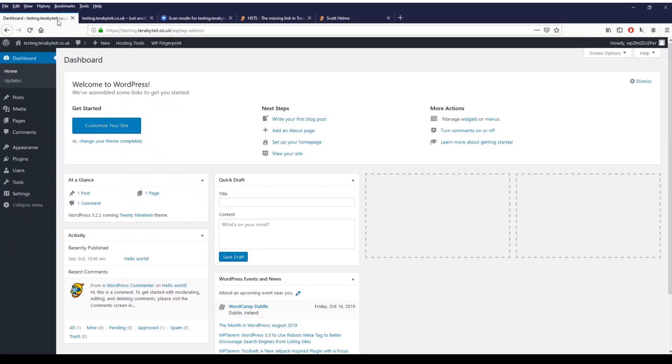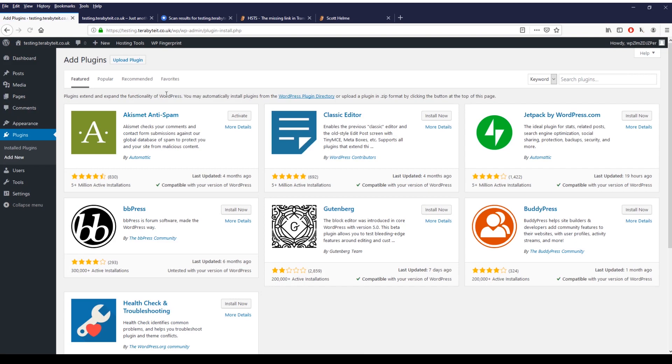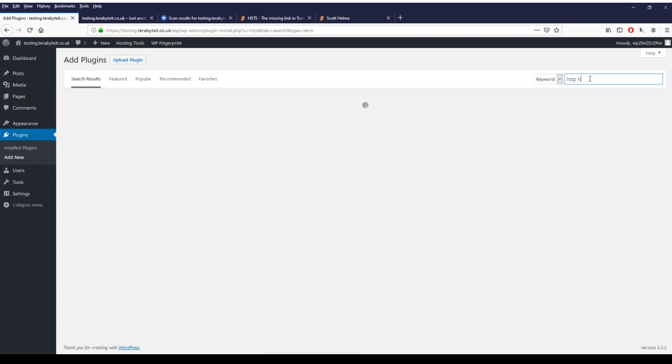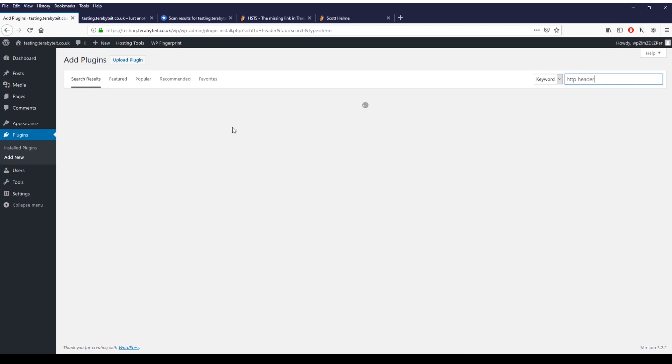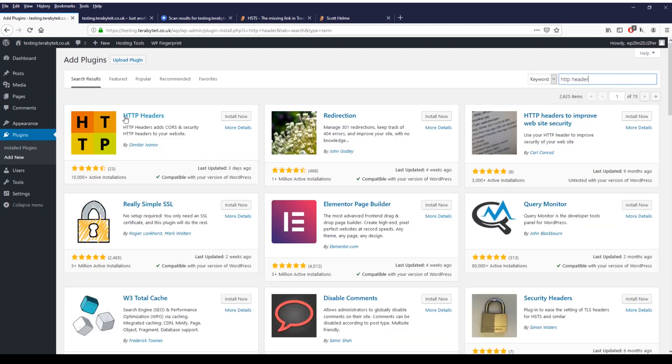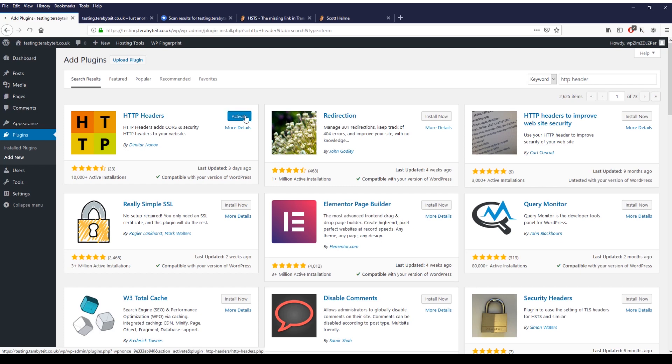So in this test WordPress instance here all we need to do is go down to plugins, add new plugin. The WordPress plugin that's the easiest to use is called HTTP Headers. Click on install now and then click activate.